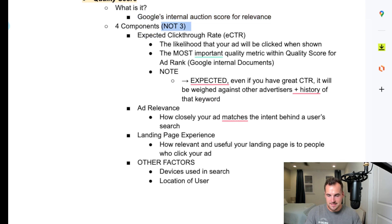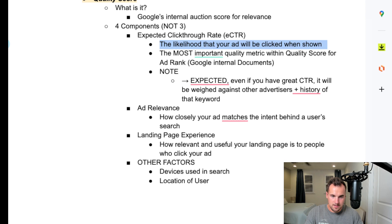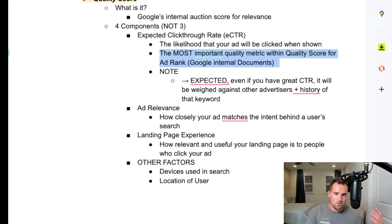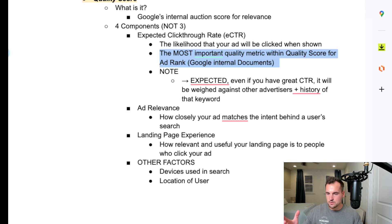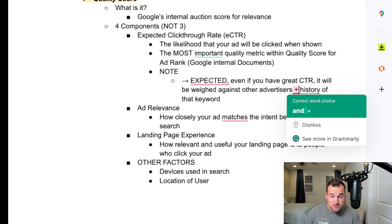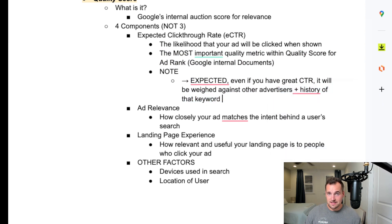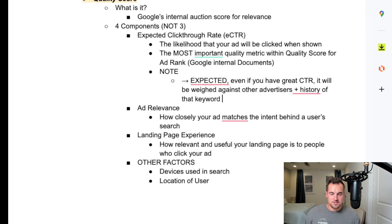Quality score is usually known as having three components, but it's actually four — again, from Google's documents. The main three you've probably heard of: expected click-through rate (ECTR), which is the likelihood your ad will be clicked when shown — this is the most important quality metric within quality score for ad rank. So if you ever have a poor quality score, always focus first on expected click-through rate. However, even if you have a great CTR — say 20% or 50% — it will be weighed against other advertisers plus the history of that keyword. So if other advertisers have low CTR or that keyword historically has low CTR, Google will expect a low CTR, which hurts your score. It might be other competitors or the history of that keyword is just tough.